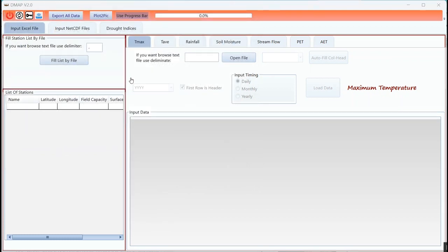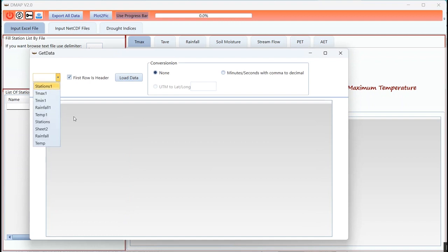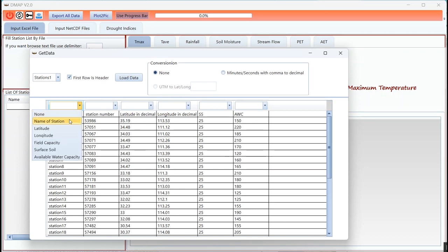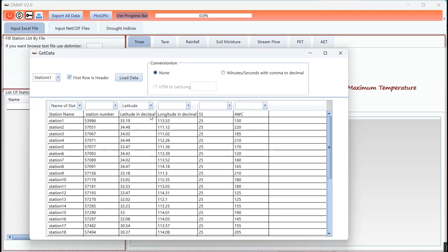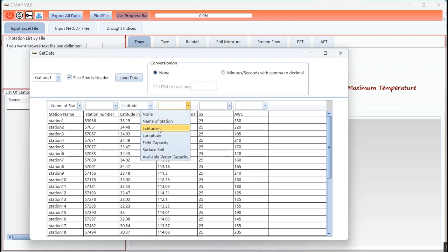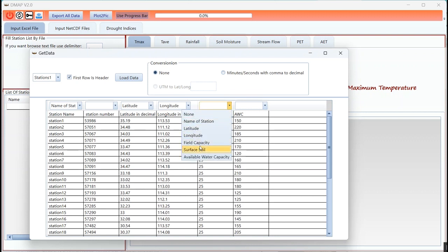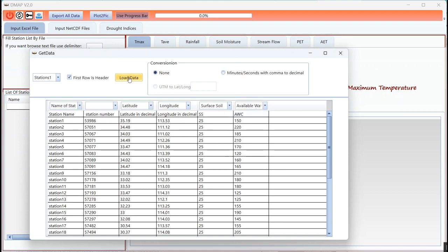Firstly, I should load the list of stations. This is the list of stations that I selected. I should select the name of station, latitude, longitude, and two items needed for PDSI: surface soil and available water capacity.